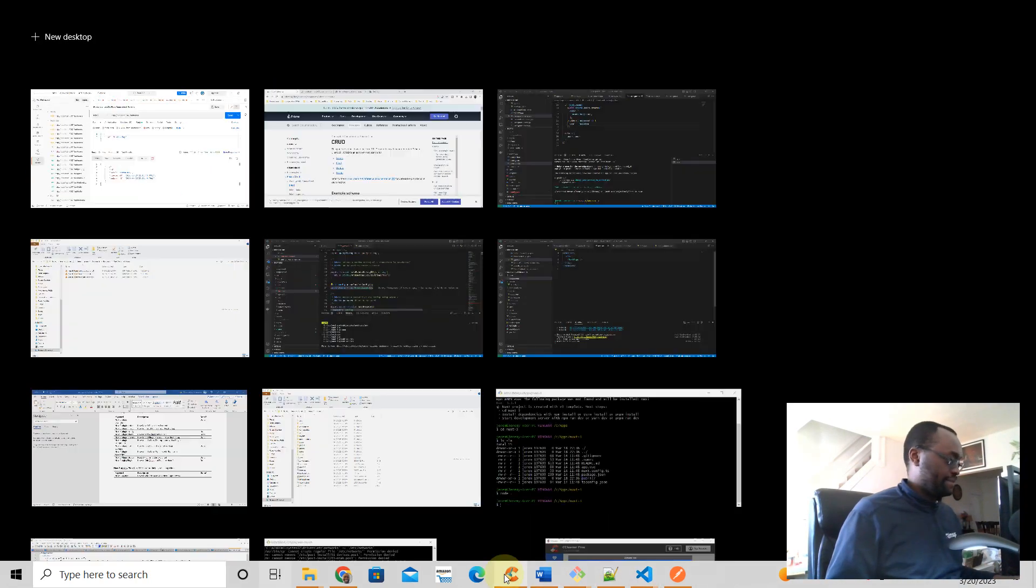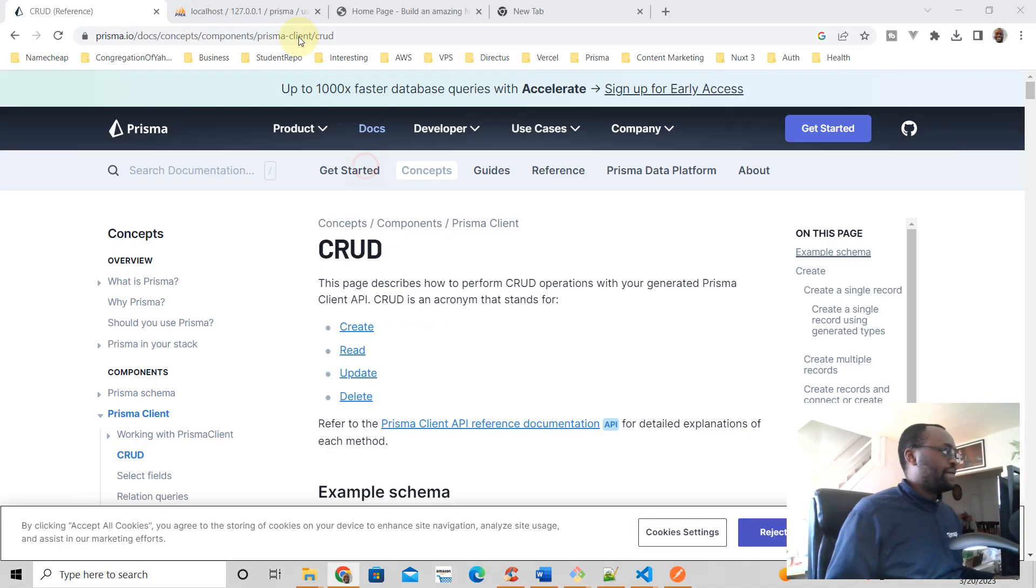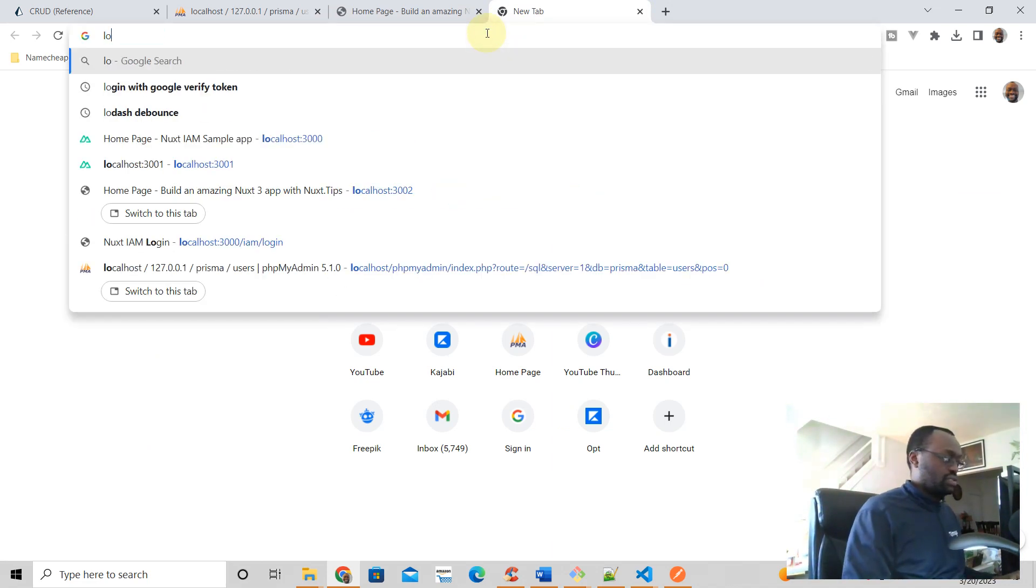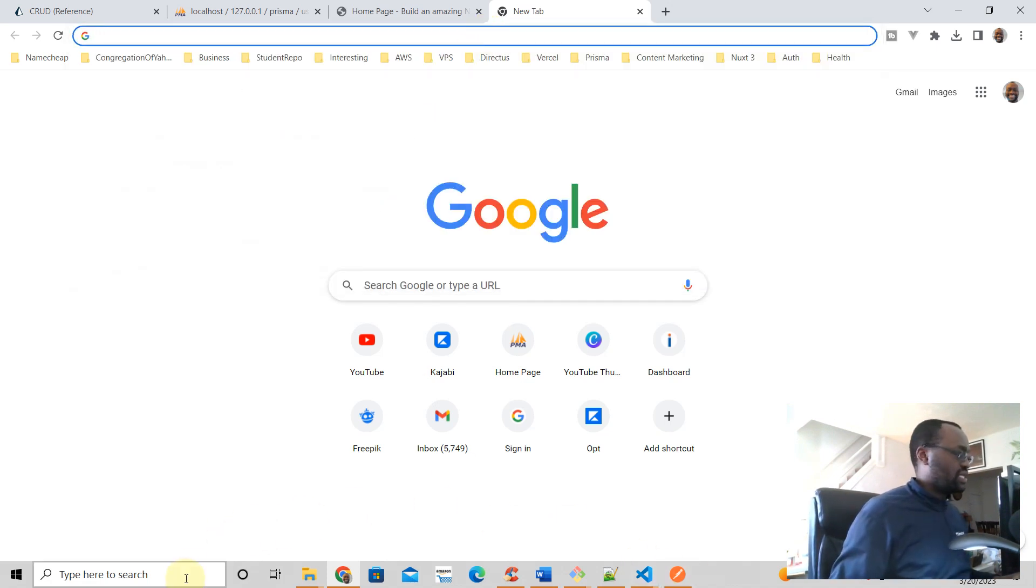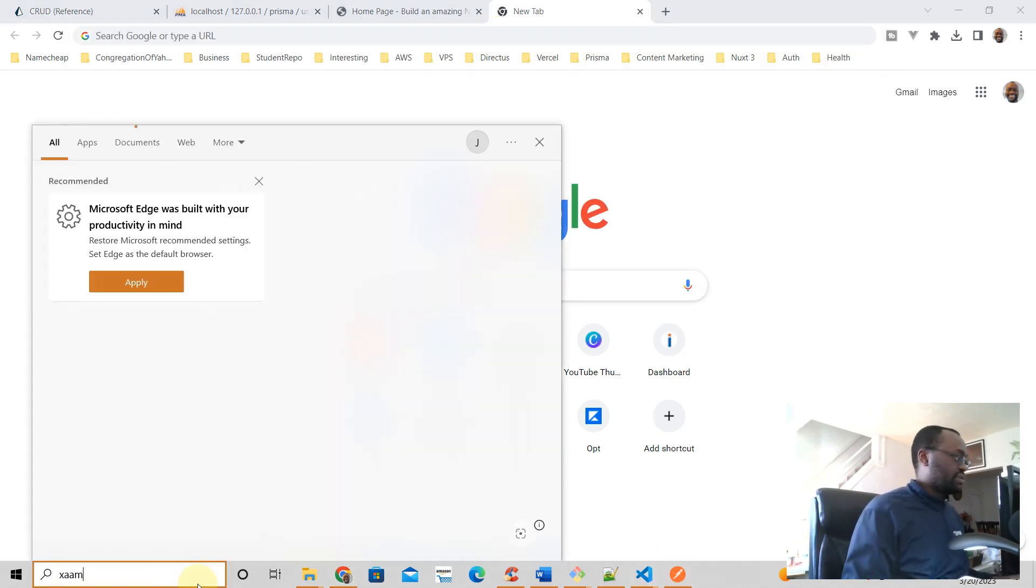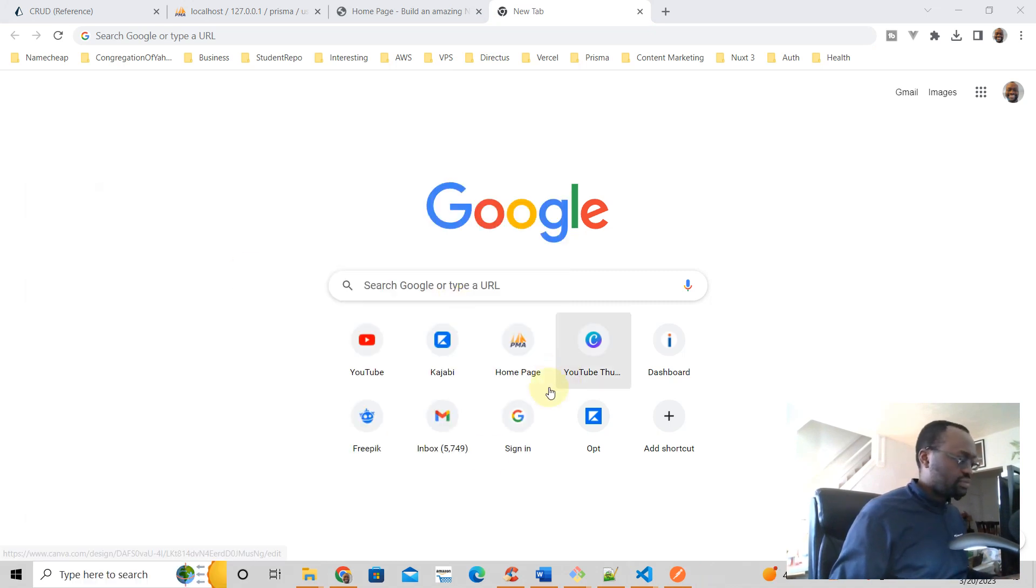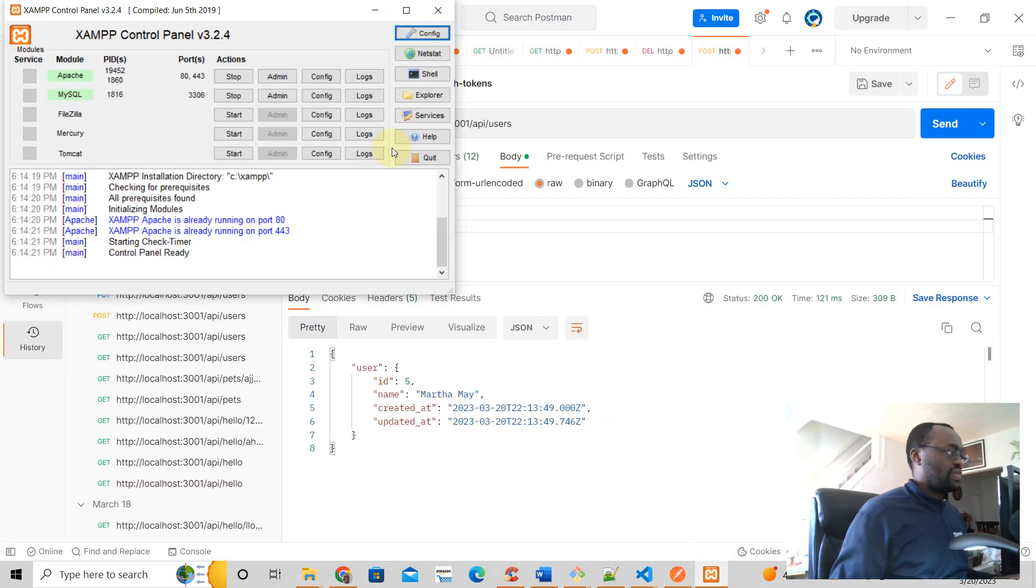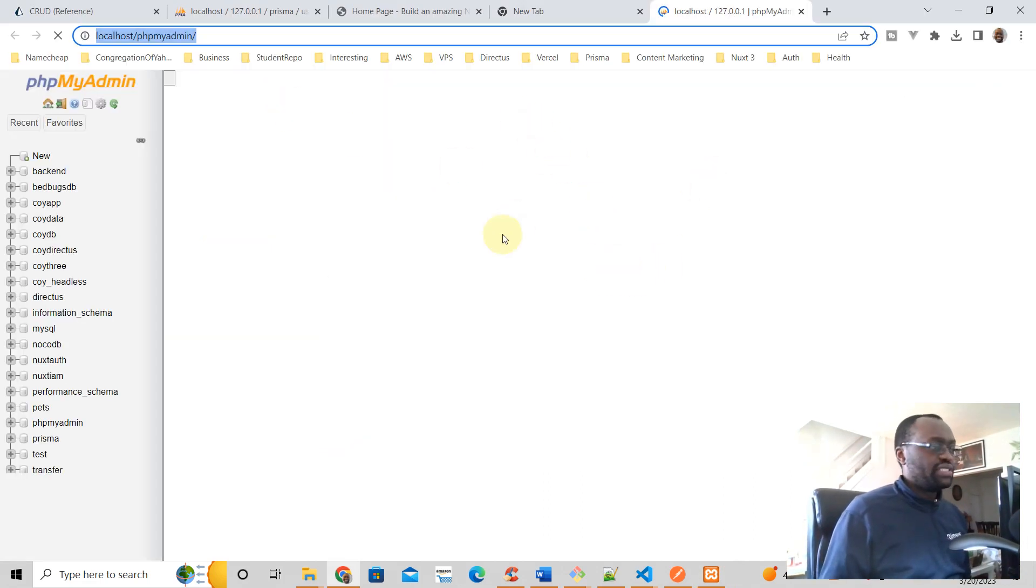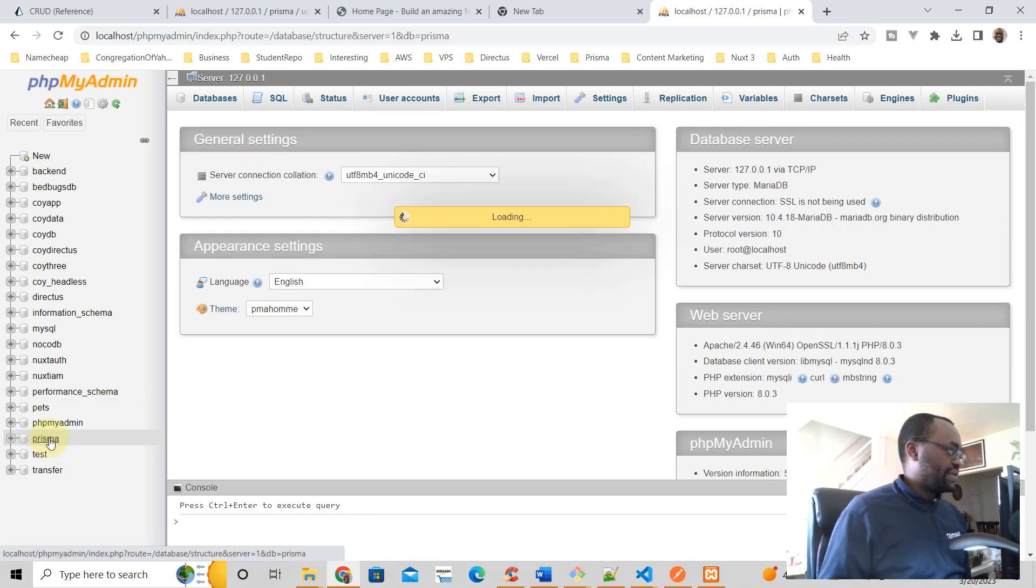And if we look at our database, not there. Yeah, going to go to localhost. Here's my XAMPP.